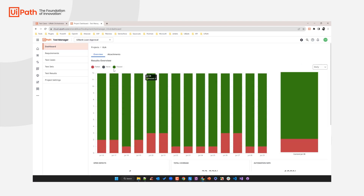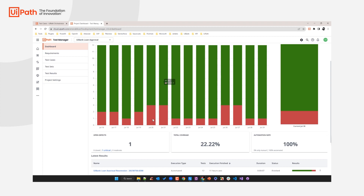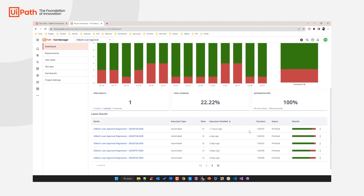Let's go to this project focused on the loan approval process. In the dashboard section you already see that Test Manager provides instant quality insights into your automated business process from a pure testing perspective. Scrolling down you can see how many defects are still open — whether they are closed, critical, or moderate. You can also see the total requirements coverage of that automated business process and the total automation rate you have achieved in your test case portfolio. Scrolling down further you see the latest test execution results.